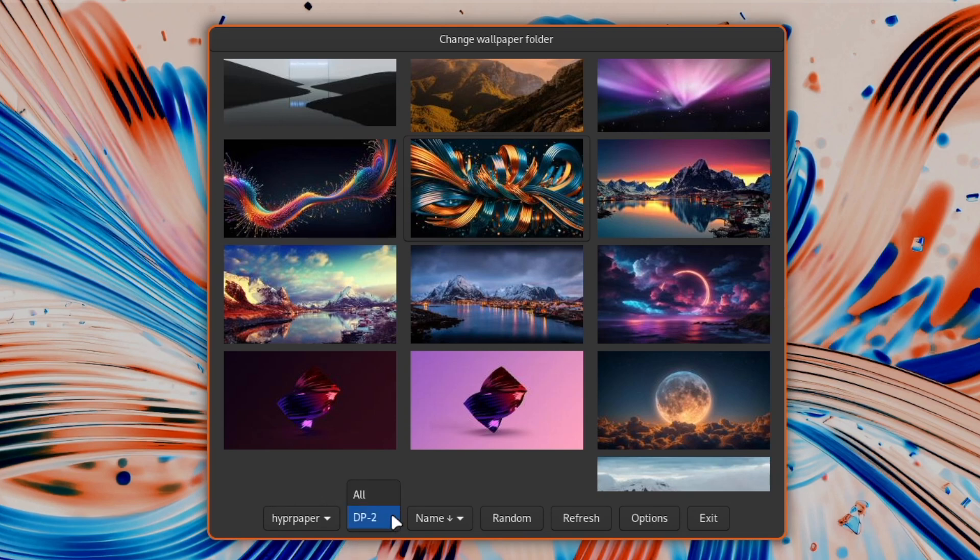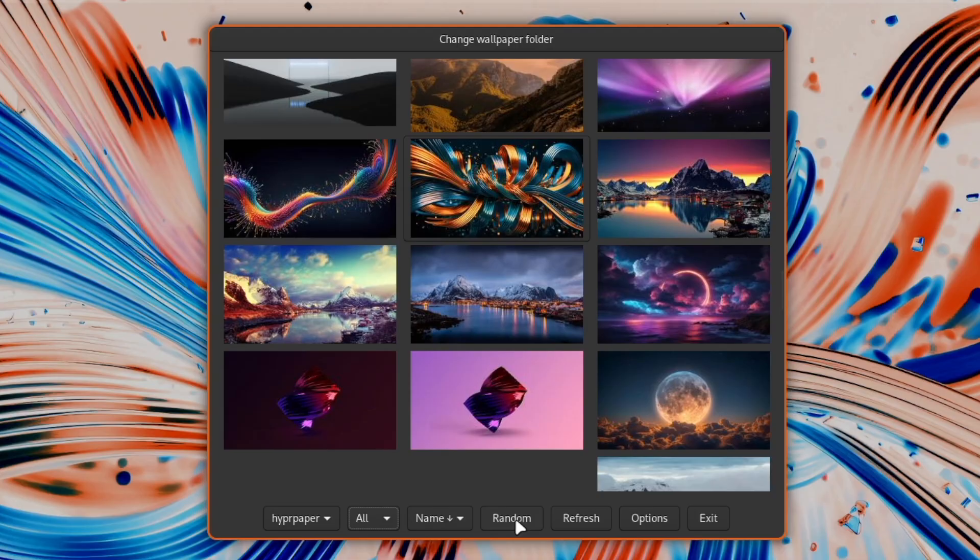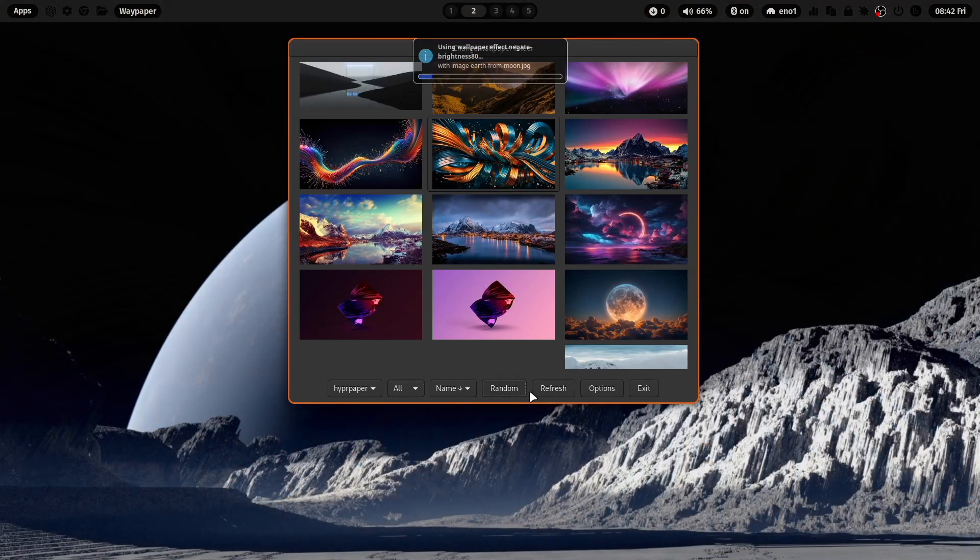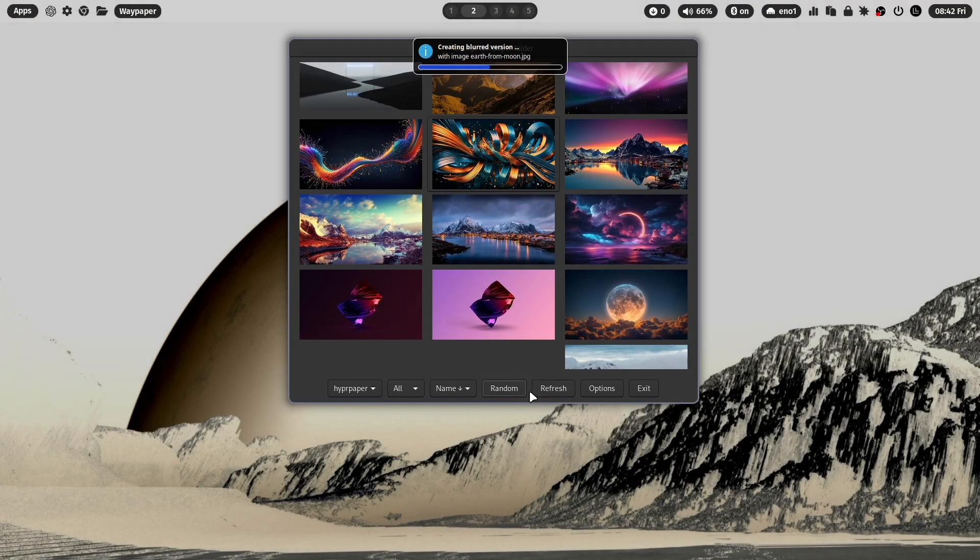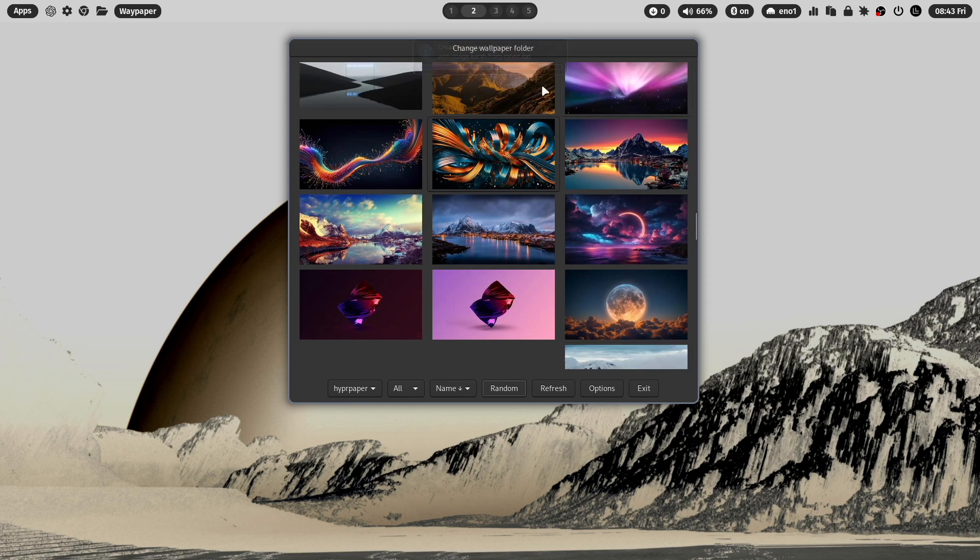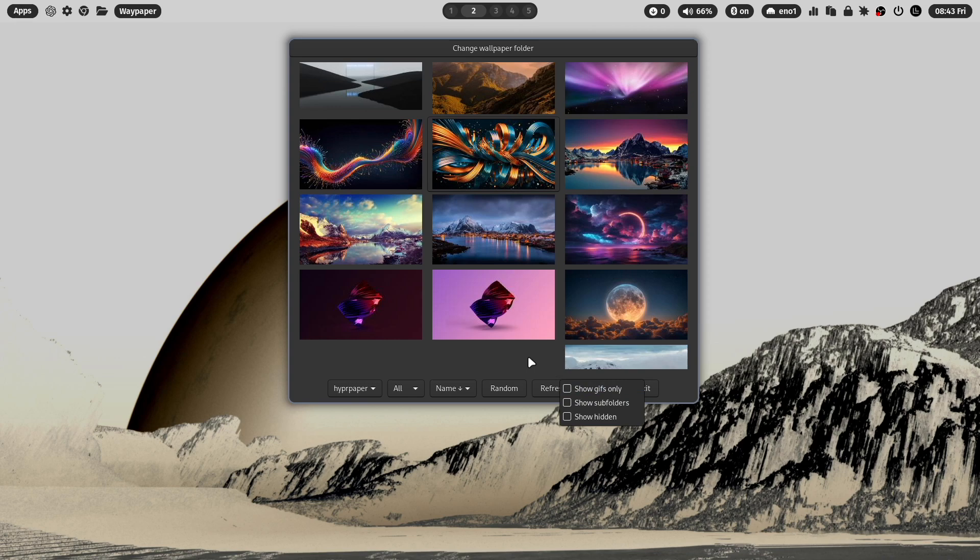This is the feature where you can set wallpapers to a multi-monitor setup. This is the sorting order. You can also select a wallpaper randomly. Here we are. You can refresh the cache of the thumbnail preview of WayPaper with that button. Here are some options, and the exit button.